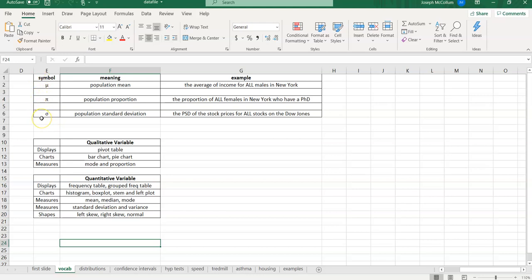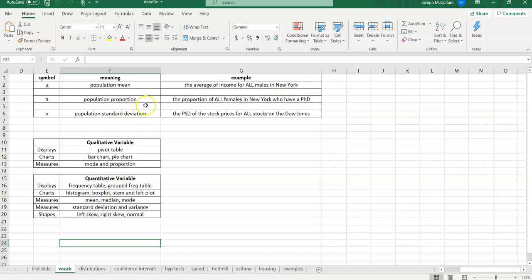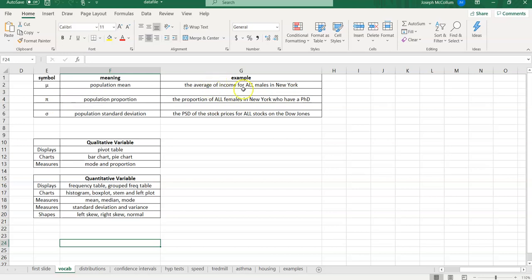Now, we're going to use the Greek letter pi for population proportion. Greek letters usually signify the population parameter. So these three are parameters we're going to study this semester. Mu, pi, and sigma. Mu is the mean. Pi is the proportion. Sigma is the standard deviation. All three of these we're going to study and try to build confidence intervals, hypothesis tests around these three parameters. Examples of what a proportion would be like is, for example, the proportion of all females in New York who have a Ph.D. That would be an interesting question. What is the proportion of all females in New York who have an advanced degree, the Ph.D.? Or maybe we care about the spread factor, the standard deviation. For example, we could care about the population standard deviation of the stock prices for all stocks in the Dow Jones. Mu, average all. That's the mu.